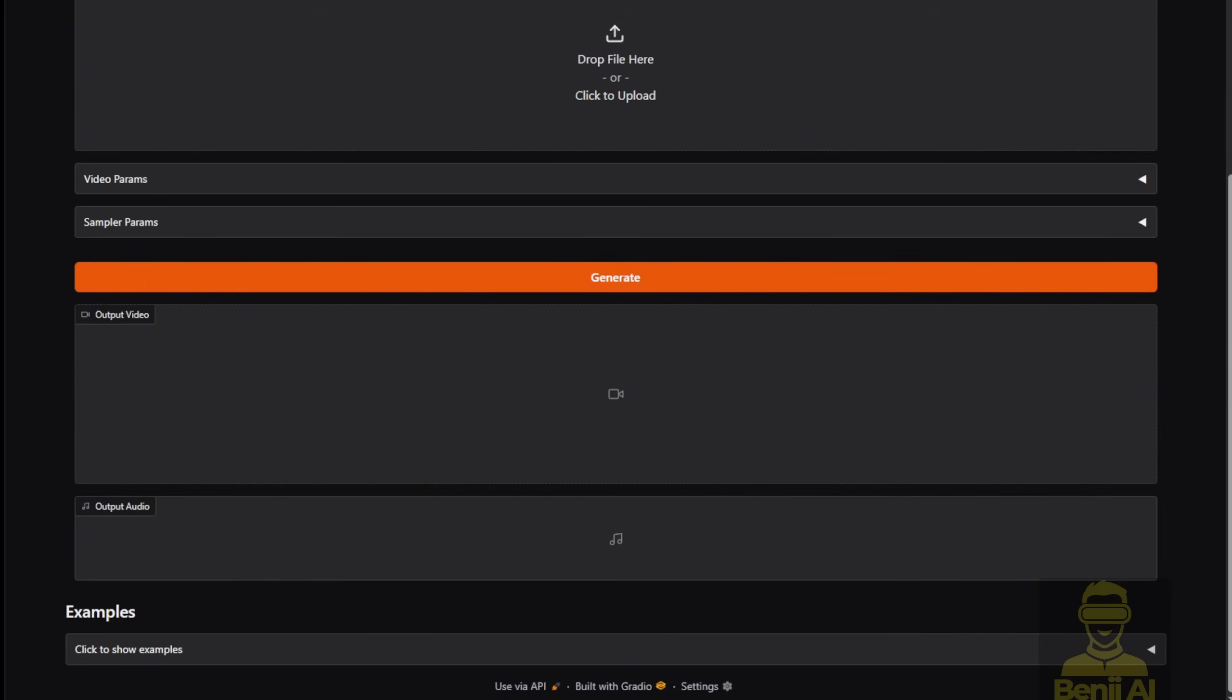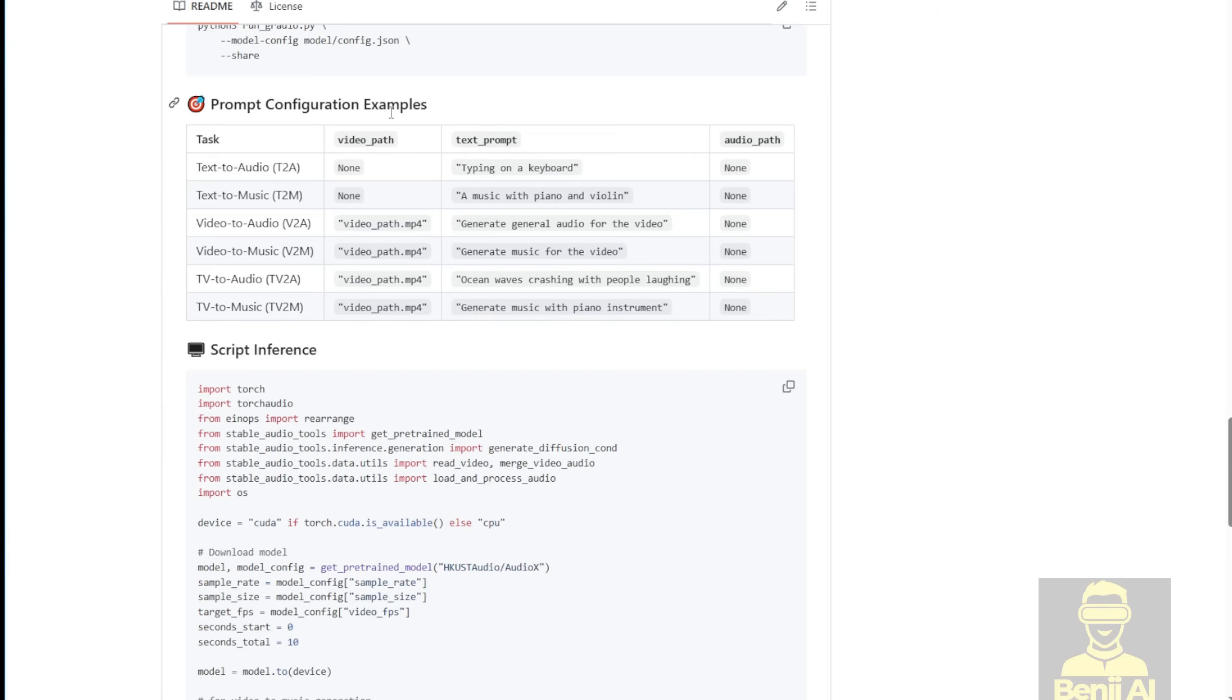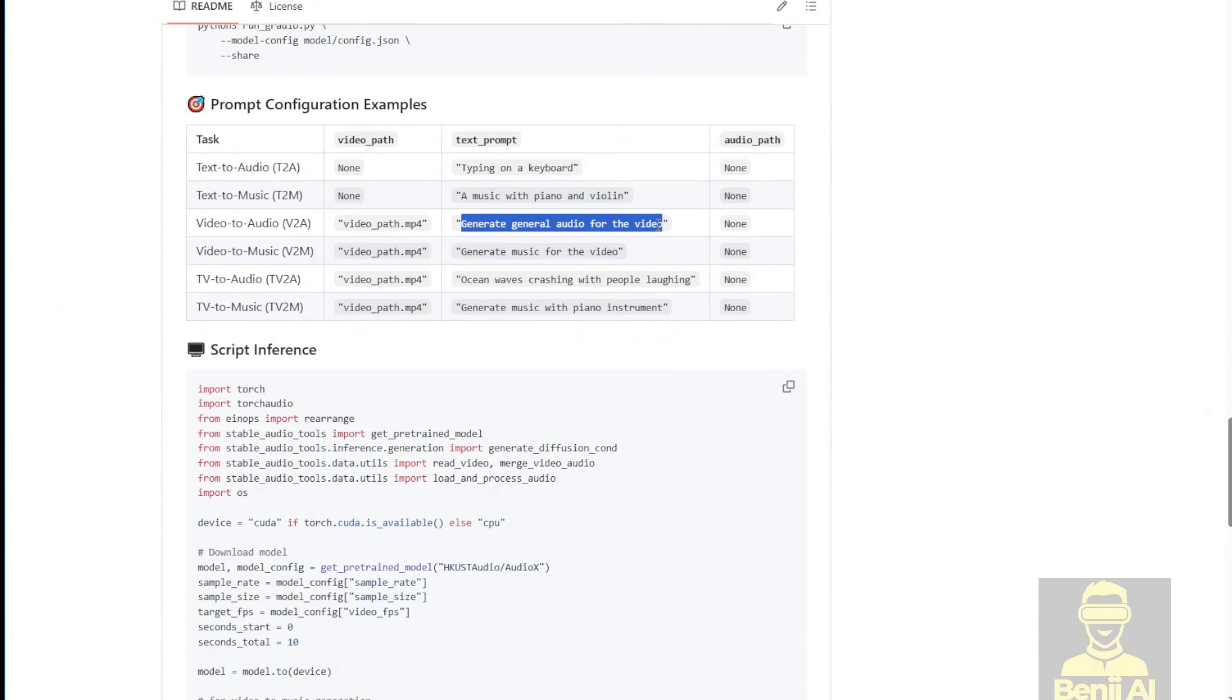I've generated some video clips recently using Juan Video, and we're going to try out some Juan 2.1 video generation results. I'll also use a similar text prompt to what they have in the examples here. Go to the prompt configuration examples. As you can see, it's very easy. Just do something like this. Generate a general audio for the video. This is what they have for text prompts in the video-to-audio format.